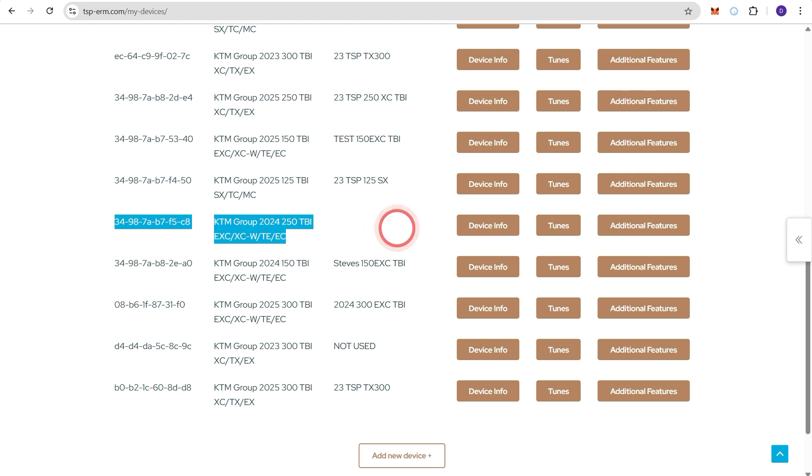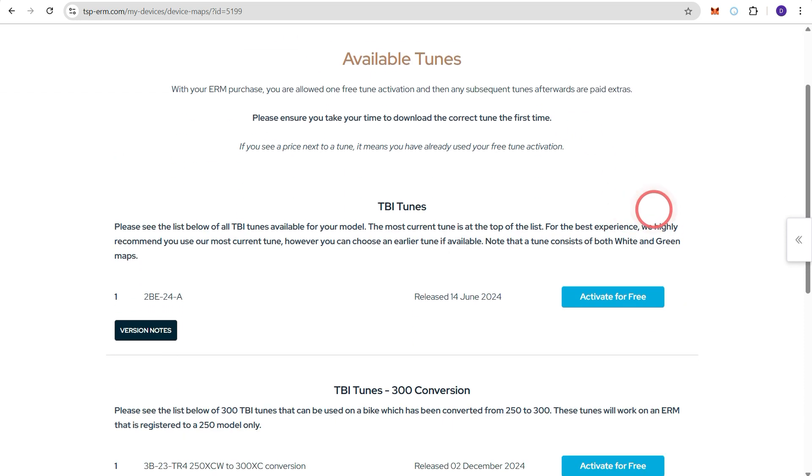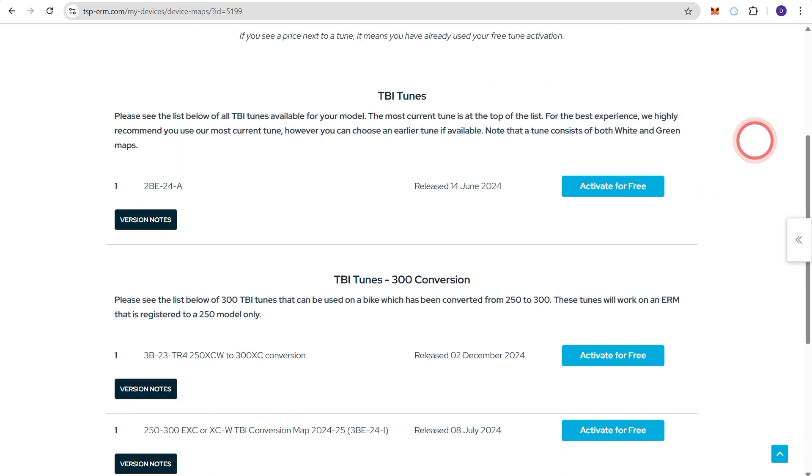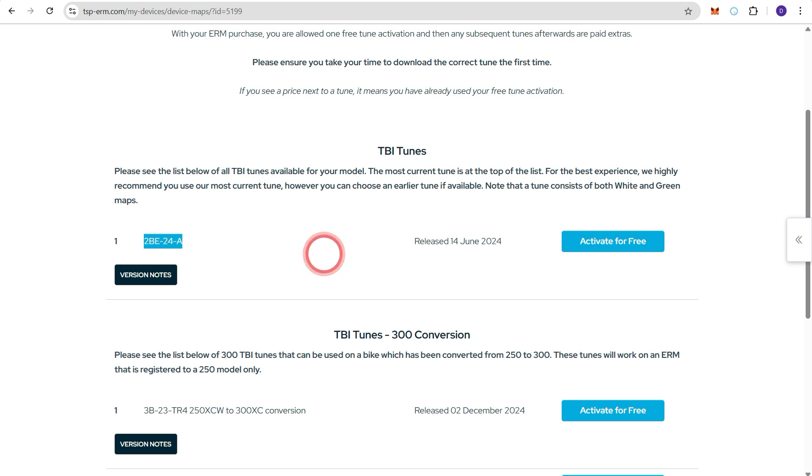So the first thing to do is go to the tunes tab. This will show you a list of available tunes for the make, model and year of bike that you chose before. For this particular bike there's only one tune available as a 250.